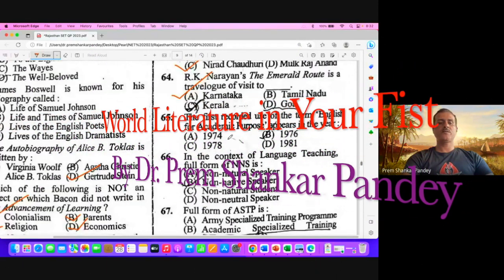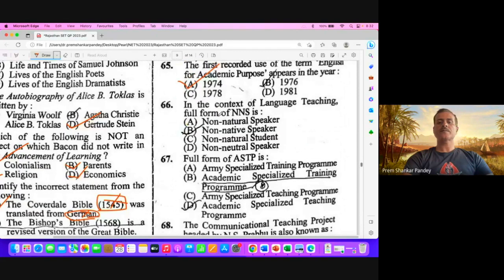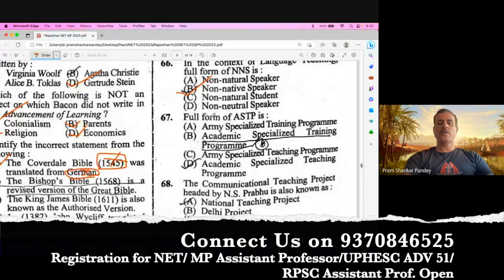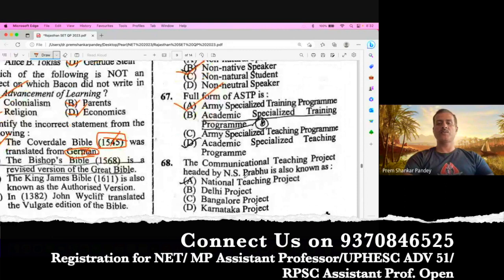In the context of language teaching, non-native speaker stands for NNS. B is the right option. The full form of ASTP is Army Specialized Training Program, which is also part of second language teaching — called the Army Method. So the question is taken from second language acquisition. Question number 68. The Communicational Teaching Project headed by N.S. Prabhu is also known as the Bangalore Project, which is the right answer. This question is taken from language teaching.